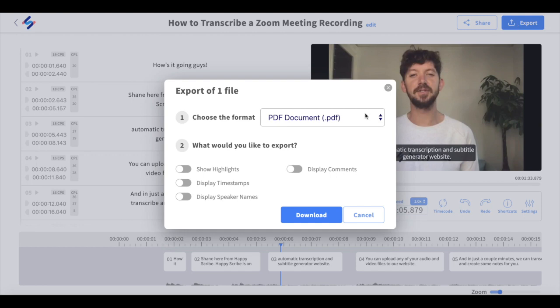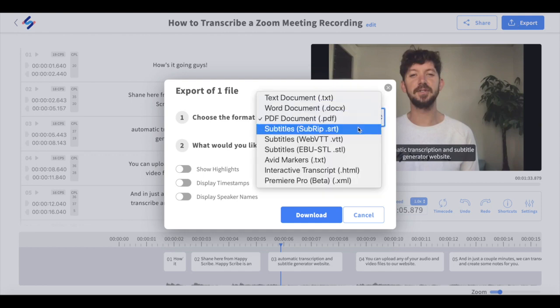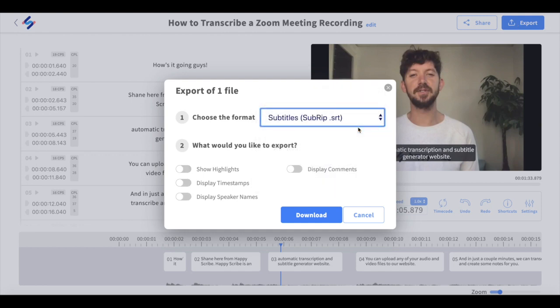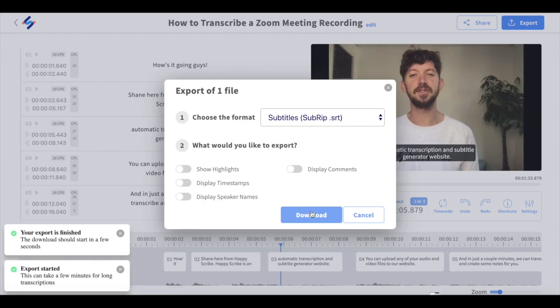In the pop-up window make sure to select the SRT format as your subtitle format and then hit download where your file will be ready in just a moment and all you'll need to do is upload it to YouTube.